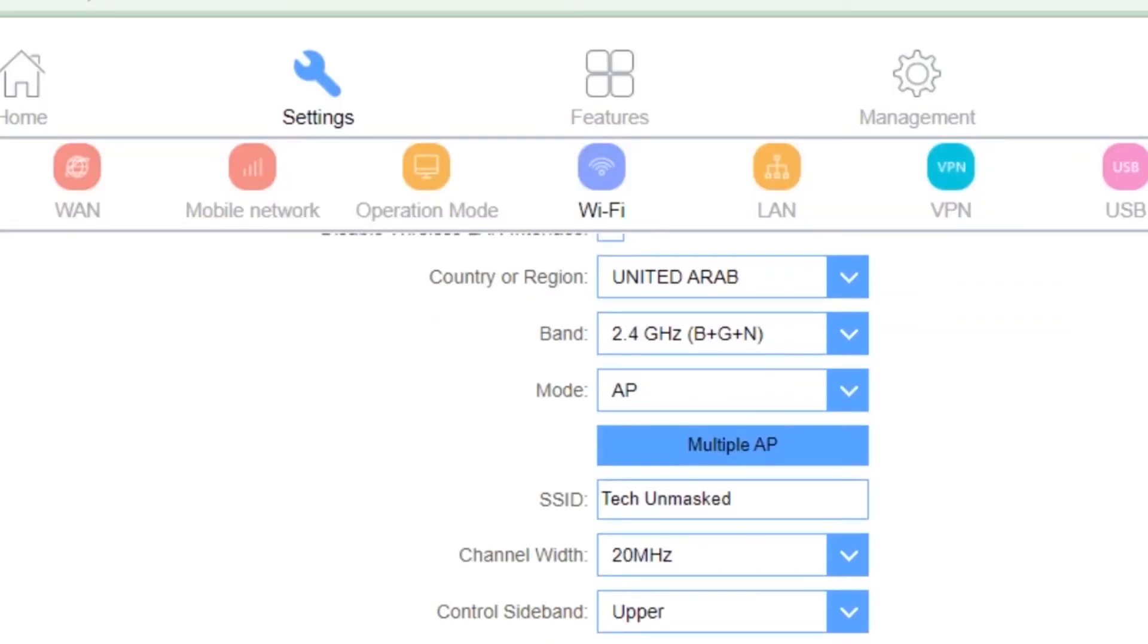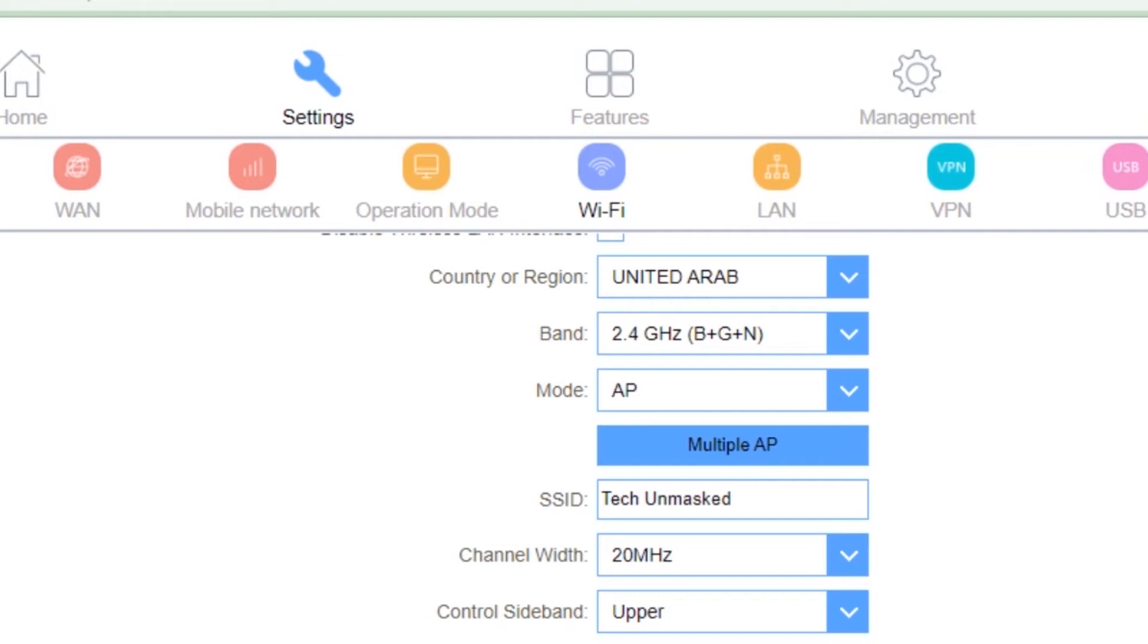Here, you will see SSID or wireless network name. Make sure you remember it. You will need it shortly.